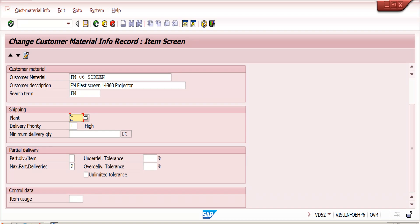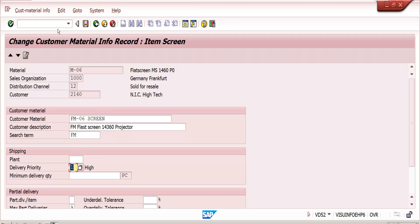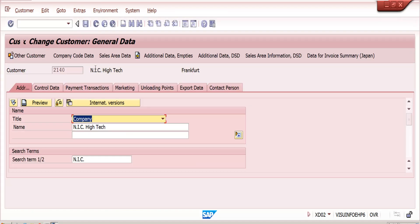If plant is not maintained in the Customer Material Info Record, the system gets it from the customer master. If not maintained there either, it gets it from the material master. If not maintained in the material master, you can enter it manually. Another benefit is delivery priority. For example, if a company can manufacture 500 cars per day and there are many customer orders, we can maintain delivery priority — high, normal, or low — at the customer master level.